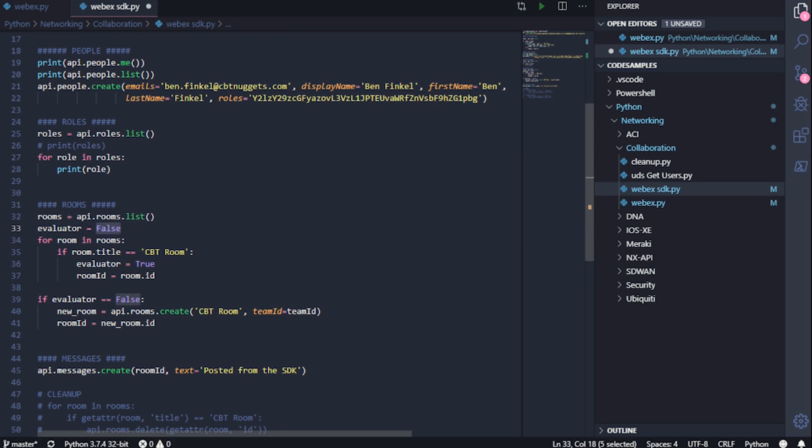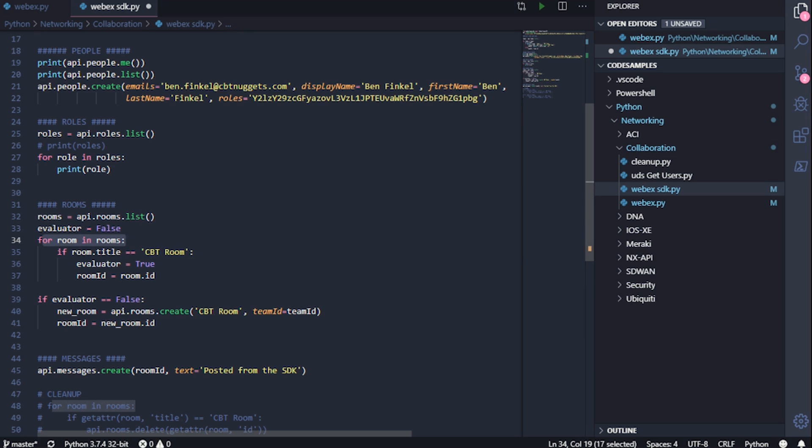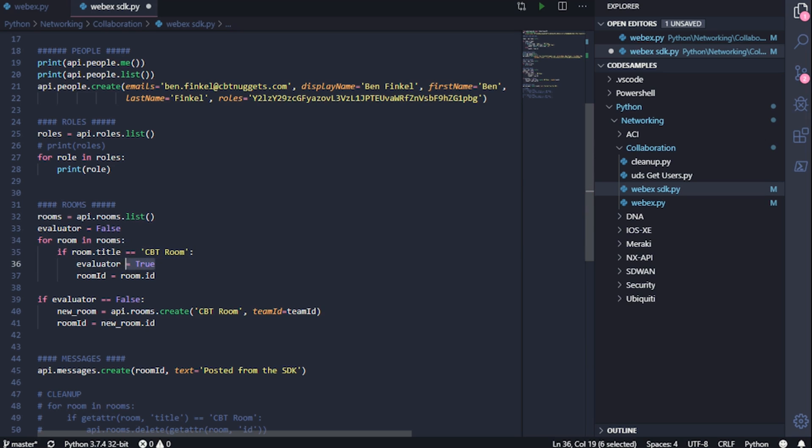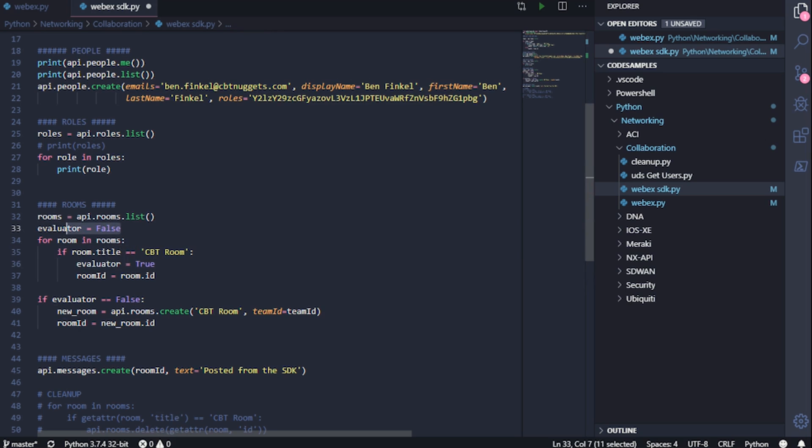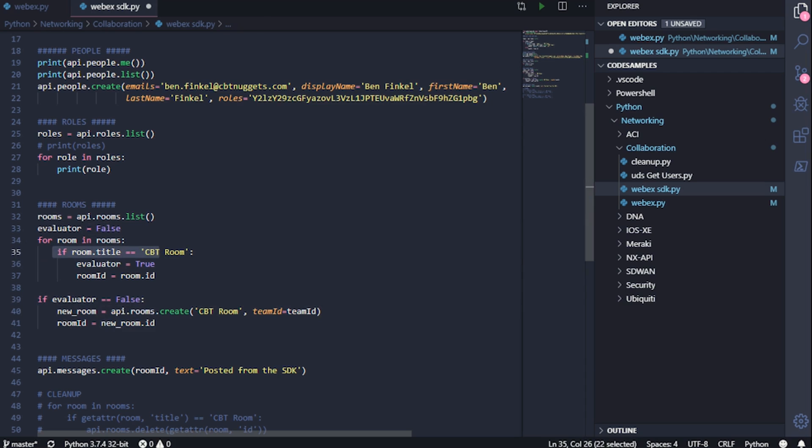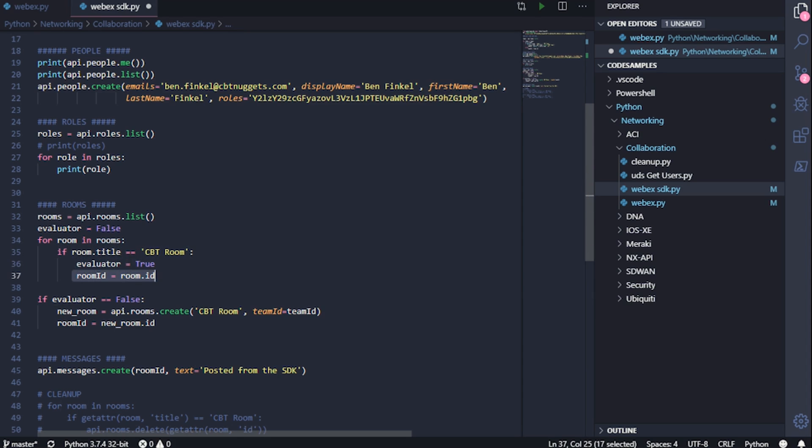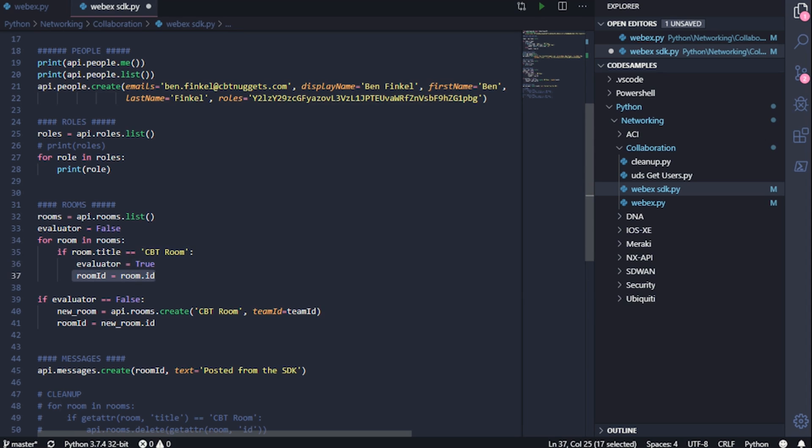I'm specifying a default object called evaluator here, and I'm setting it to false. So I iterate over all of the lists of rooms. And if any of them does have the title of CBT room, I change that value to true. So if I go through all of the list of rooms and it doesn't find one with the name CBT room, evaluator will remain false. And in that case, this evaluator, if evaluator is false, it goes ahead and it creates the room. Otherwise, if it does find a room called title, it sets the evaluator to true. And then it gets that ID and stores it in the room ID object.